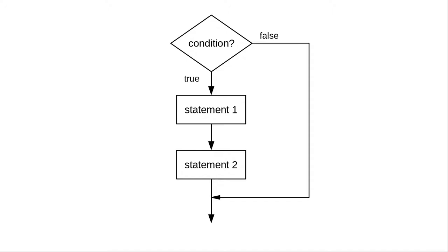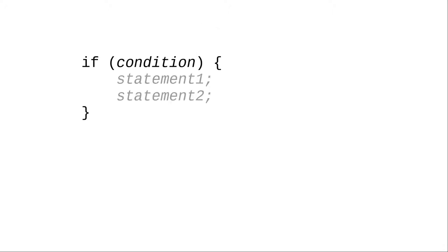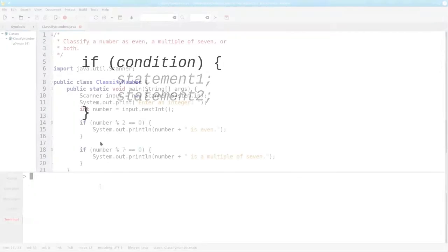Here's the flowchart. And here's the generic form. If some condition is true, we do the statements inside a block. Otherwise, we don't do the statements at all.